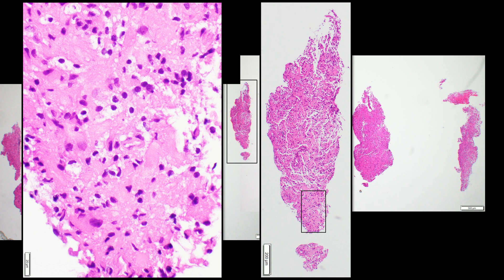The takeaway points — especially for general surgical pathologists who occasionally see brain specimens — is that if you see a macrophage-rich lesion, you need to back away from calling it tumor. There are a lot of things in the central nervous system that can have macrophages. Tumor is one of them — whenever you have necrosis you can have macrophages — but macrophages are also present in demyelinating lesions, infarction, and infection. Those are the major ones.